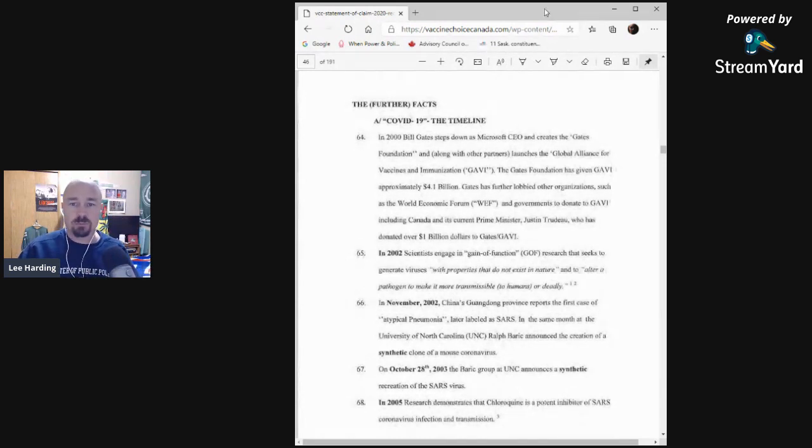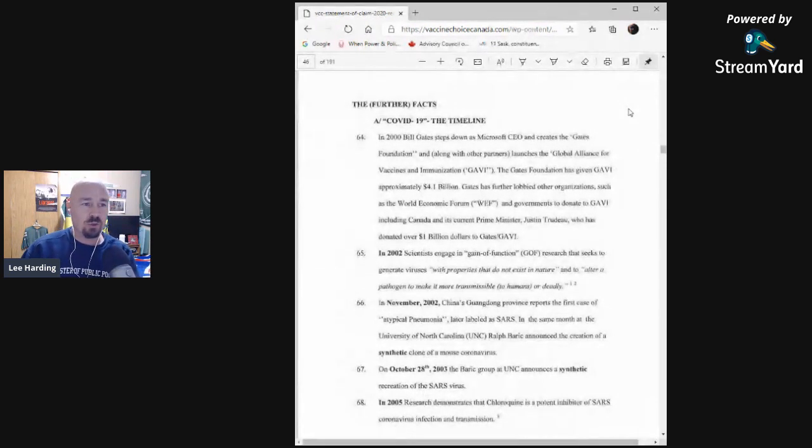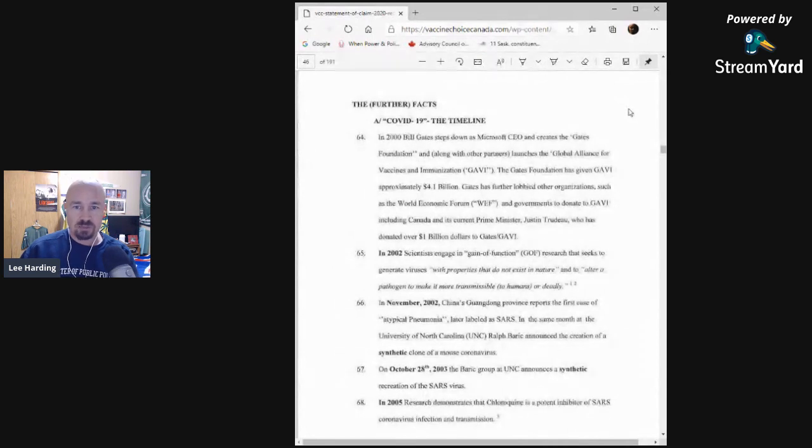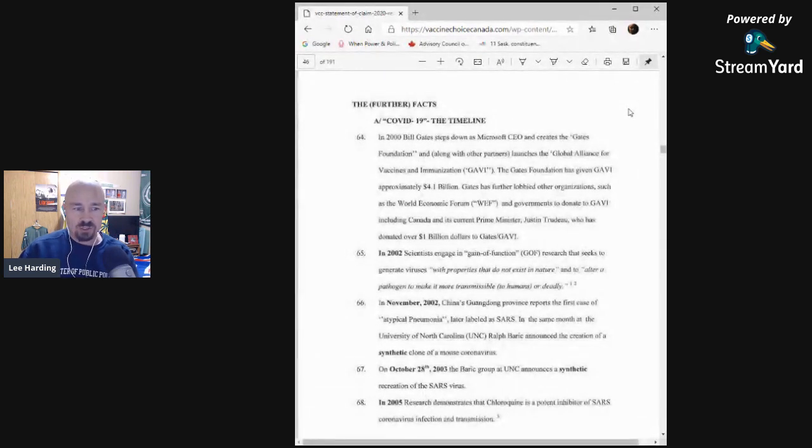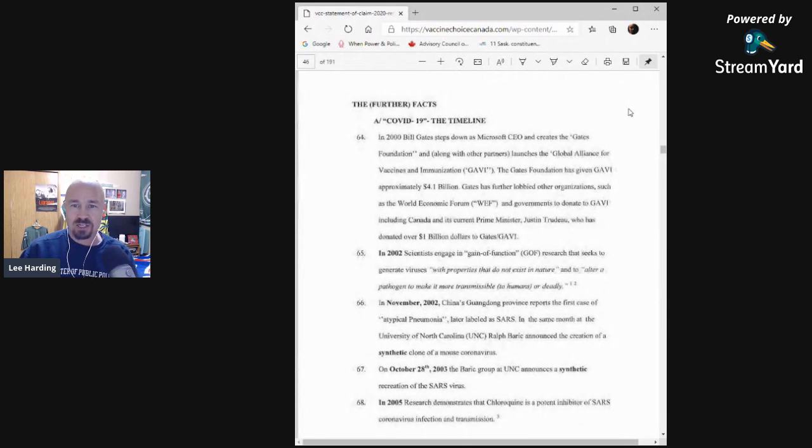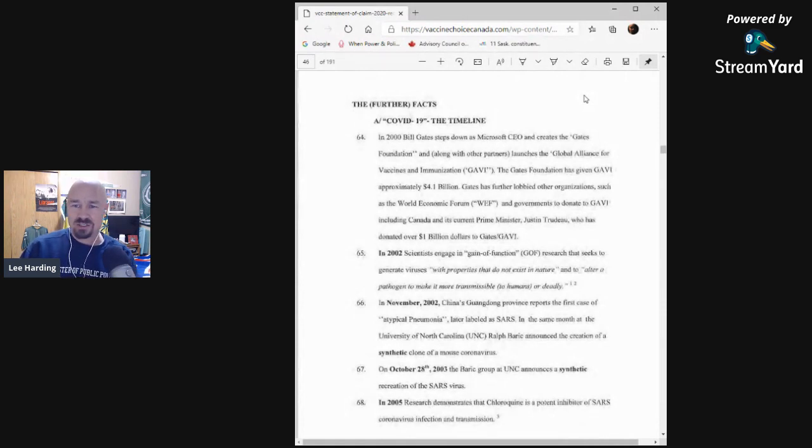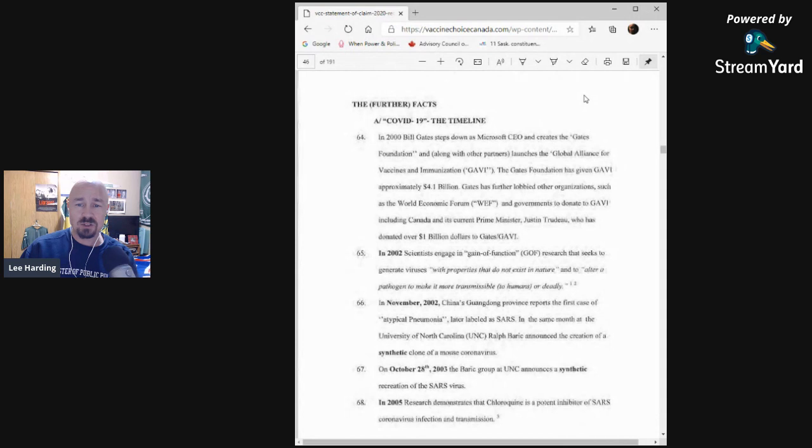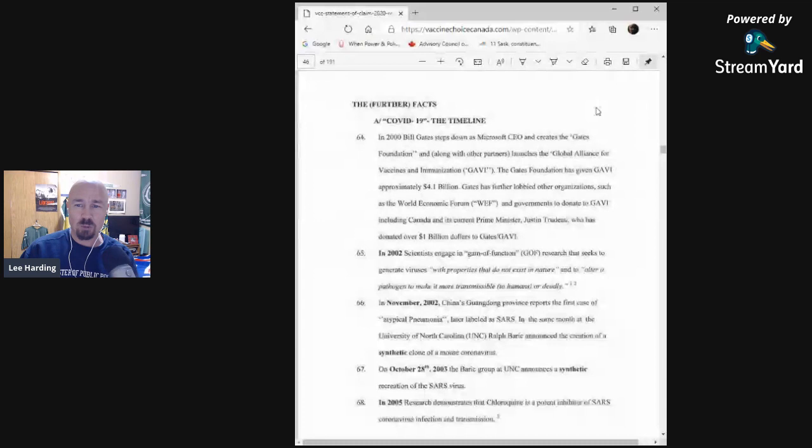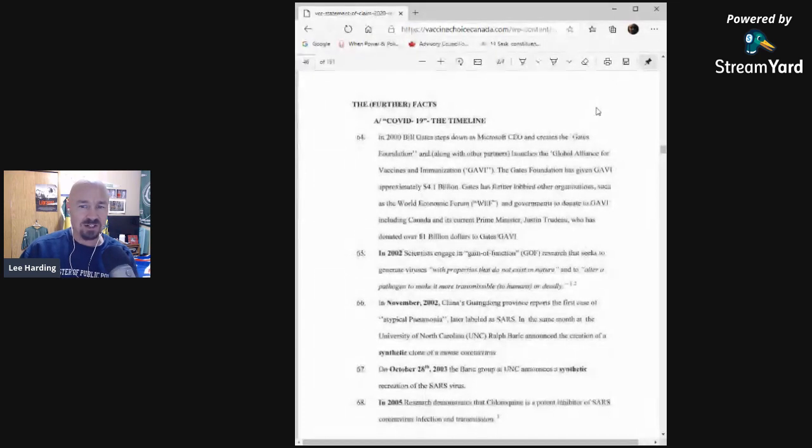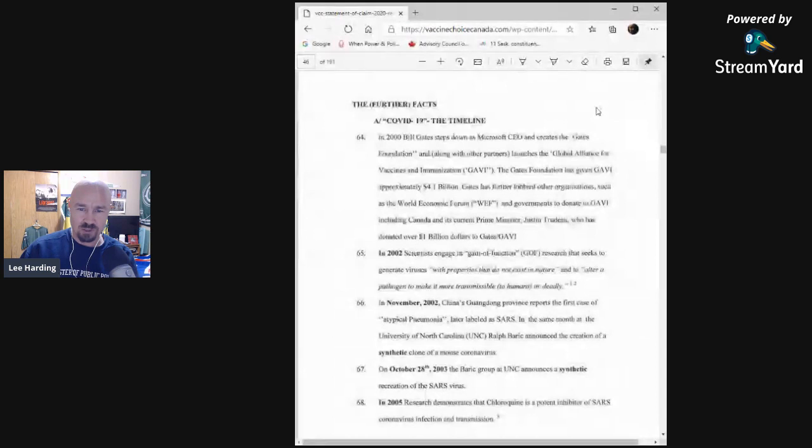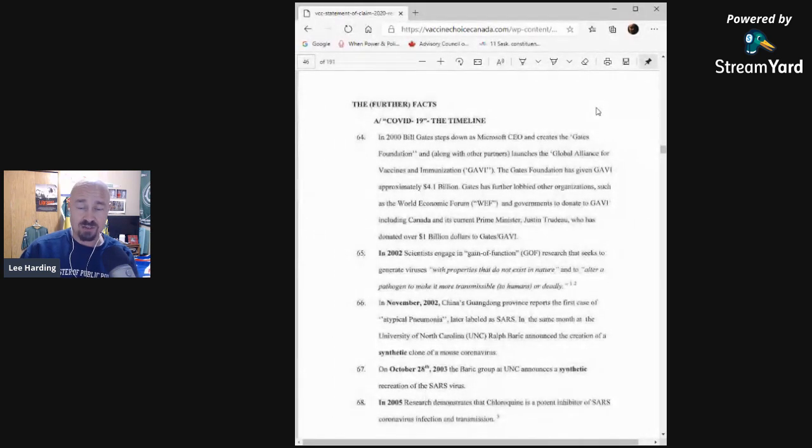So the timeline. In 2000, Bill Gates steps down as Microsoft CEO and creates the Gates Foundation and along with other partners launches the Global Alliance for Vaccines and Immunization. The Gates Foundation has given Gavi approximately 4.1 billion dollars. Gates has further lobbied other organizations such as the World Economic Forum and governments to donate to Gavi including Canada and its current Prime Minister Justin Trudeau, who has donated over 1 billion dollars to Gates slash Gavi.